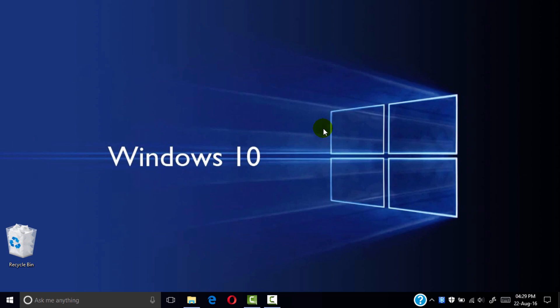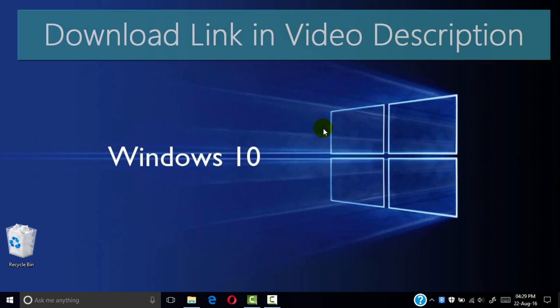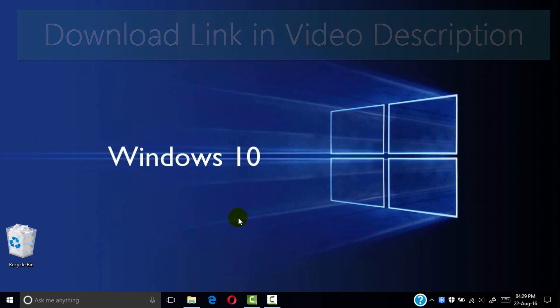First you need to download the speed meter software. You can also find the download link in video description. Let's install the software.